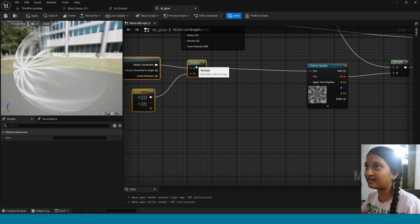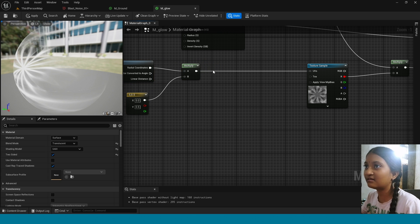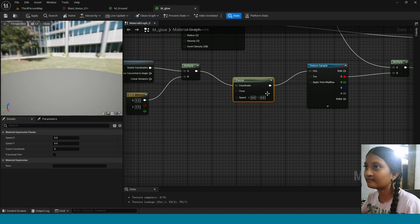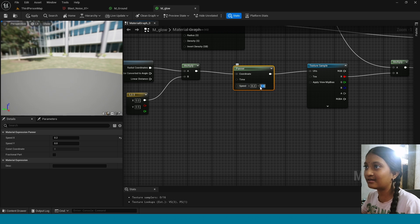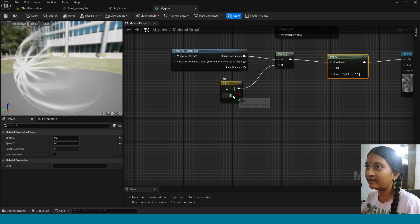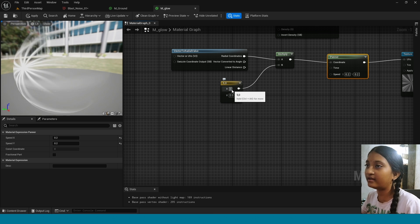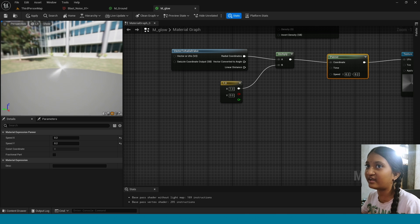Here connect this to Emissive Color and Opacity. Now move this here. Take Panner, connect this here and here. Change the speed values to 0.2 and 0.2. Now in here change it to 1. In here change its values to 0 and 1. You can see the glow material.